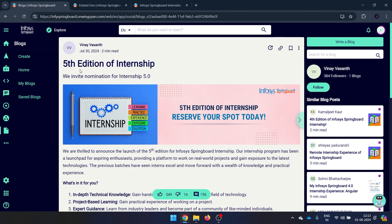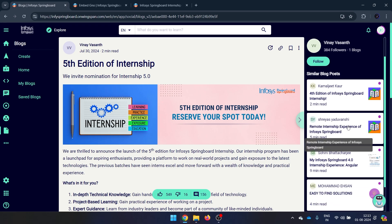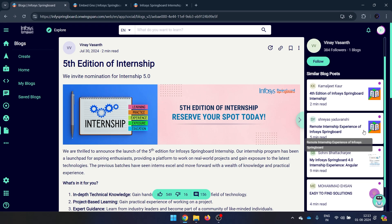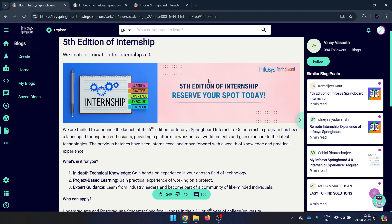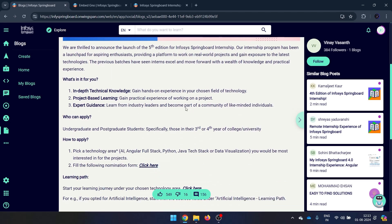This is the fifth edition of the internship, meaning four editions have already been completed. You can check details of previous editions and read experiences of people who have been part of those internships. But instead of spending time there, first come and read the important parts.